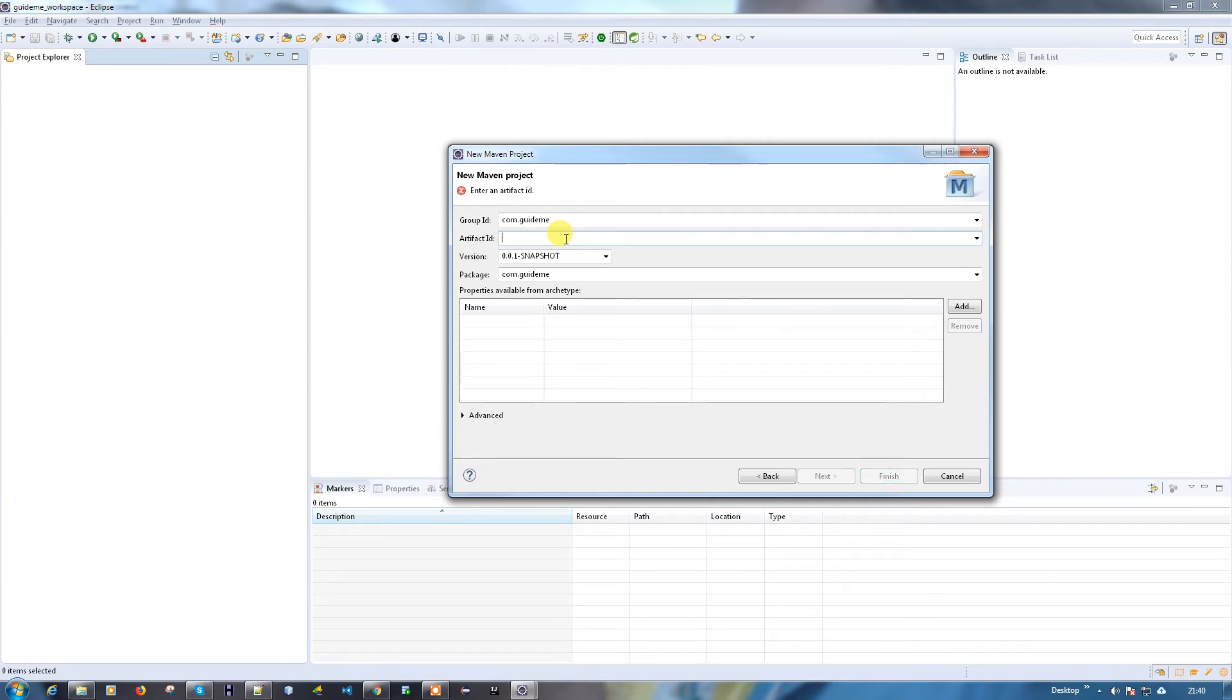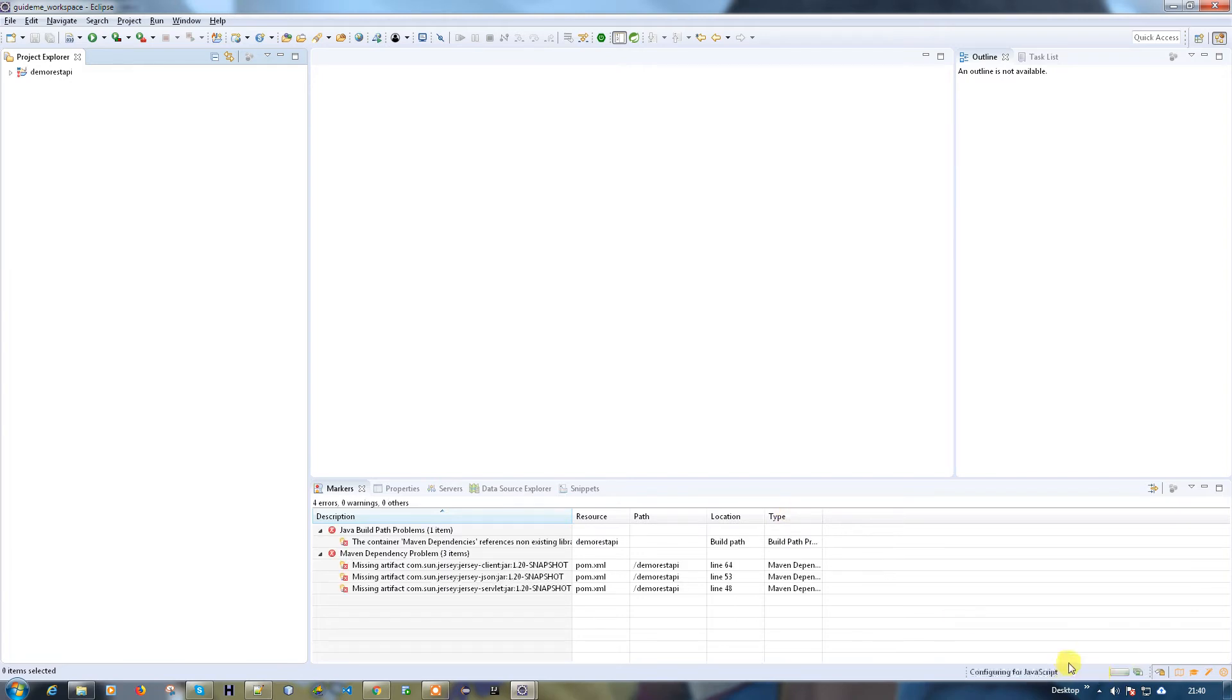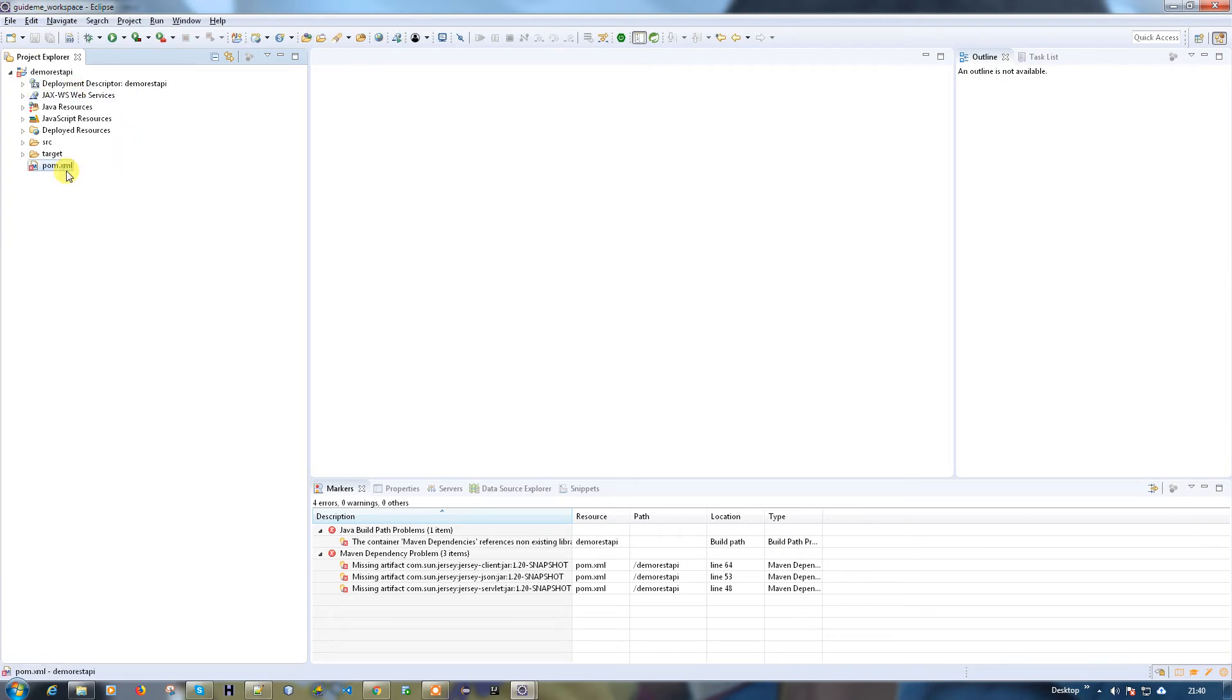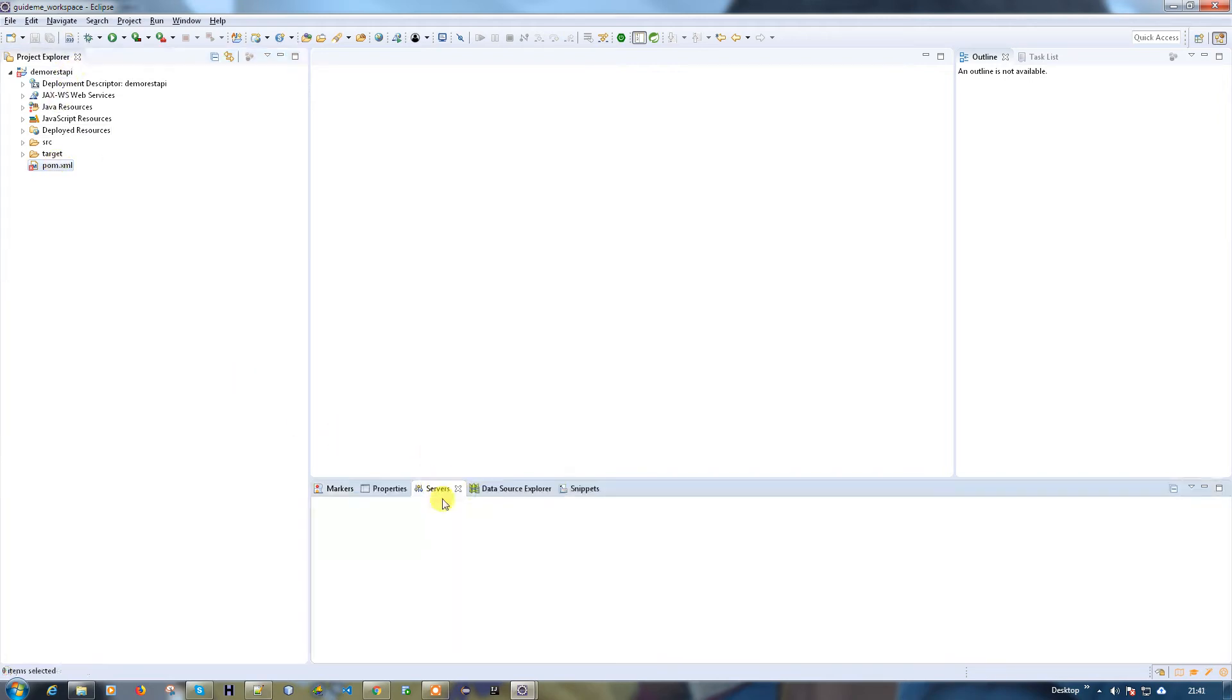It's going to take a while to create a project because it has to download the dependencies from the internet. Our project is downloaded here. We have another issue because when the project is downloaded, you're getting some exceptions here. Since it's a web application, you need to target your server.